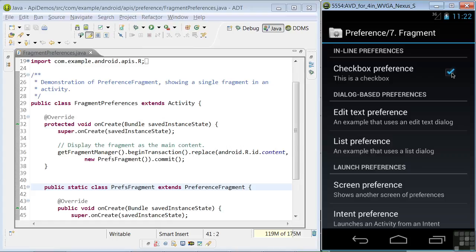Also, the preferences shown follow the visual style of system preferences we looked at at the start of the lesson. So, there's continuity between the look and feel of the preferences in your app with the system and other apps that also use the preferenceFragment class.